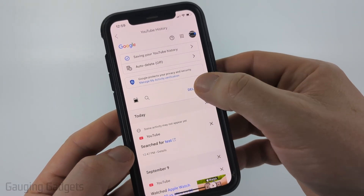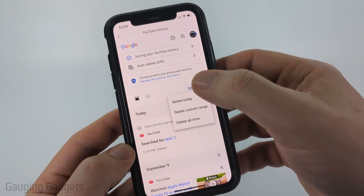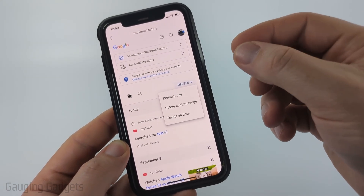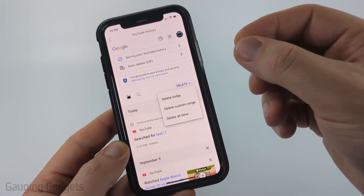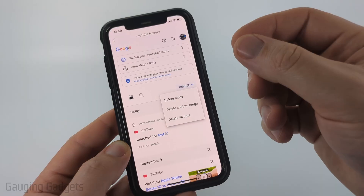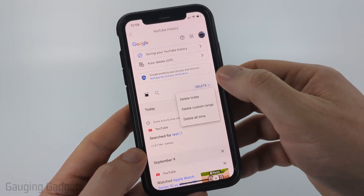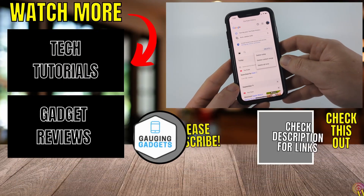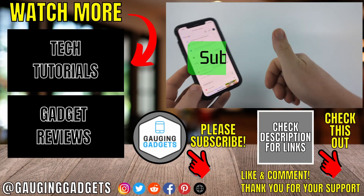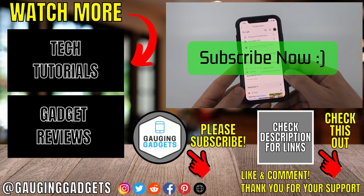Now they do have a bulk delete right here where you can select Delete and then choose a time frame. But keep in mind, this will delete your searches and it'll also delete your watch history from that time frame that you choose. So that's how you delete your YouTube search history. If this video helped you, give it a thumbs up and please consider subscribing to my channel.